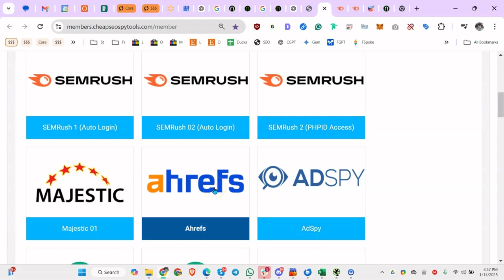So for right now, Ahrefs is acting kind of crazy, so I'm going to message them right after this video. But as you can see, I use SEMrush. So I'll click on SEMrush.